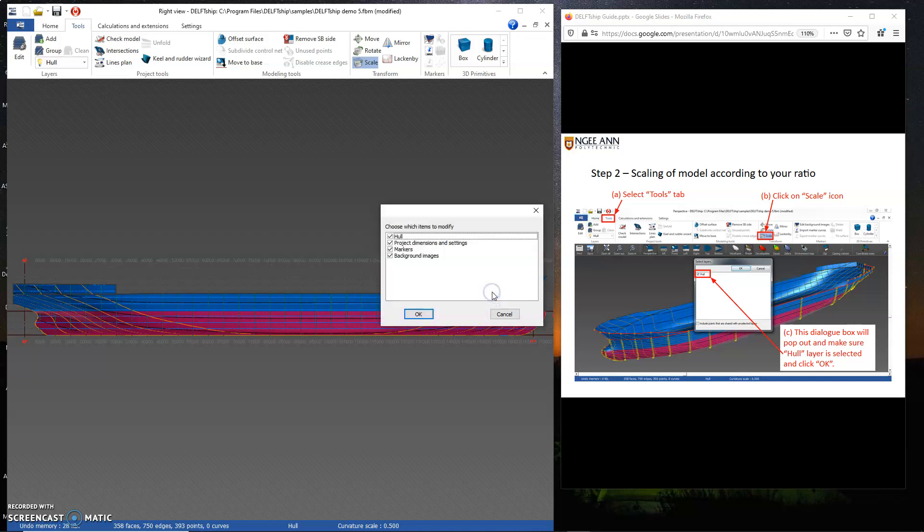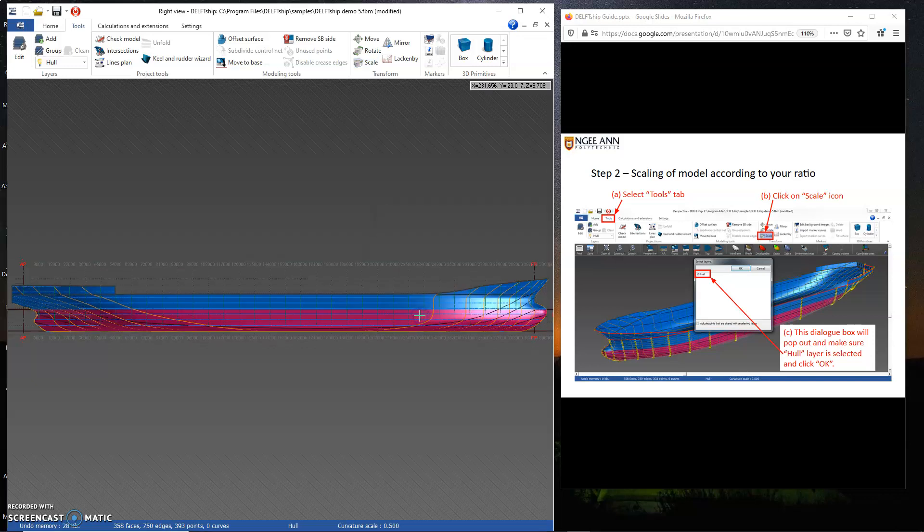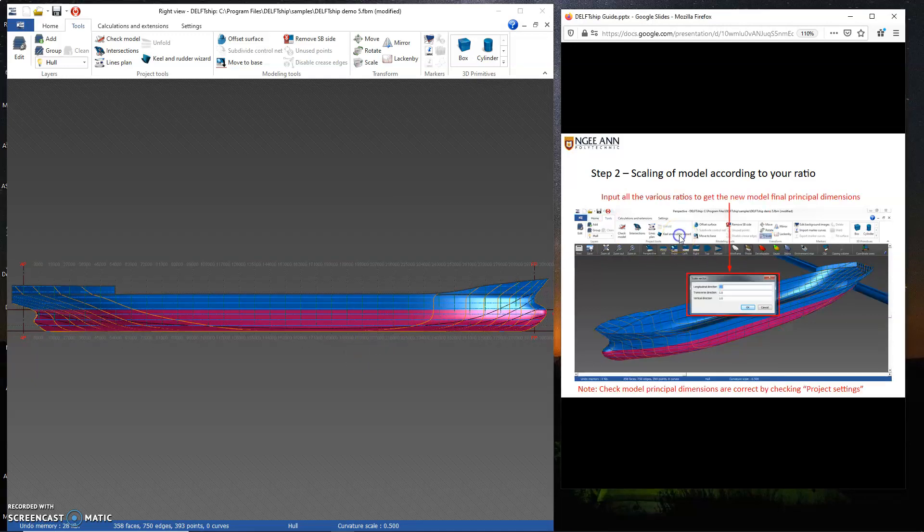You have to use your parent ship or sister ship to do the scaling. Click OK. This is the vessel that we have, the new vessel.